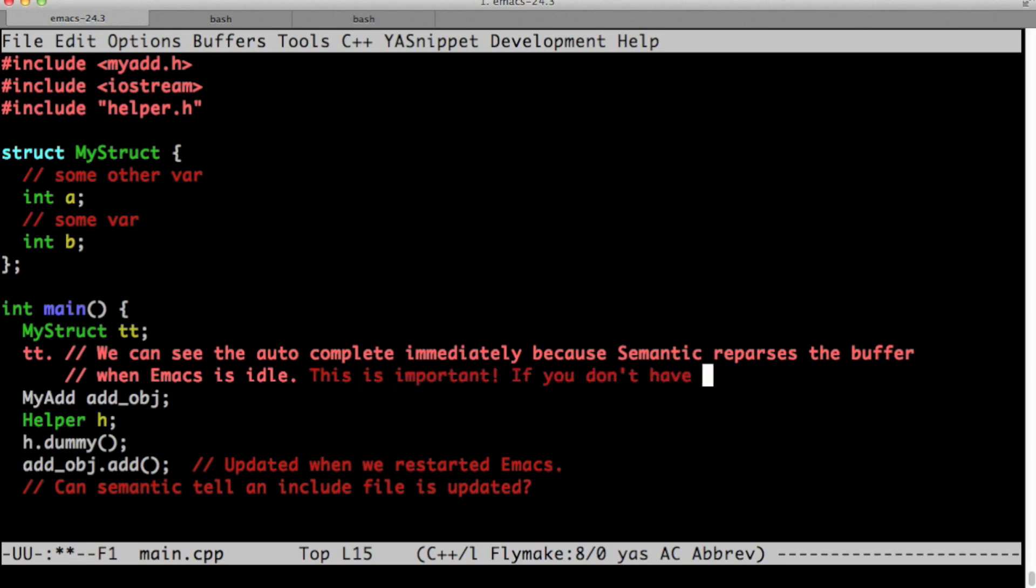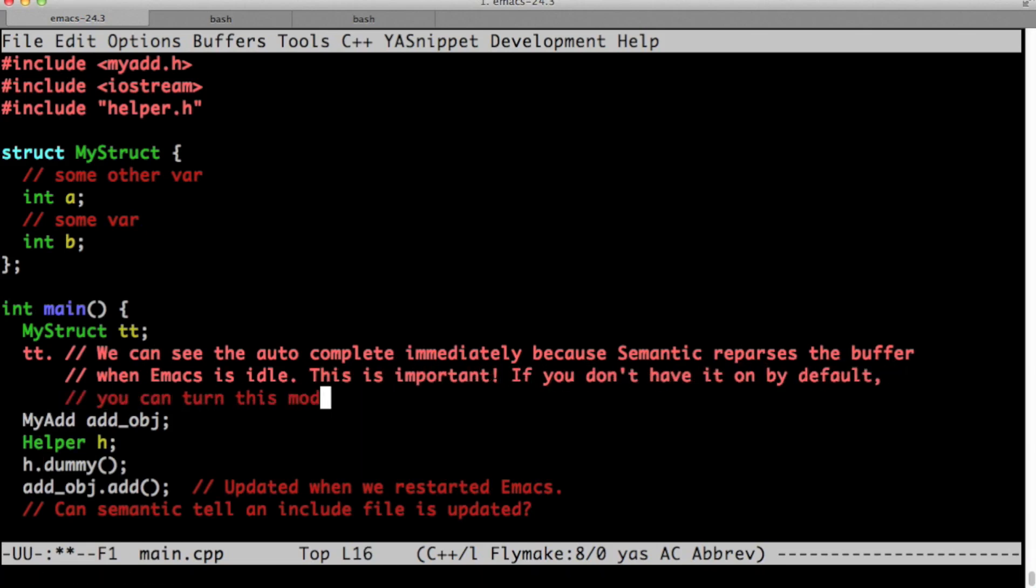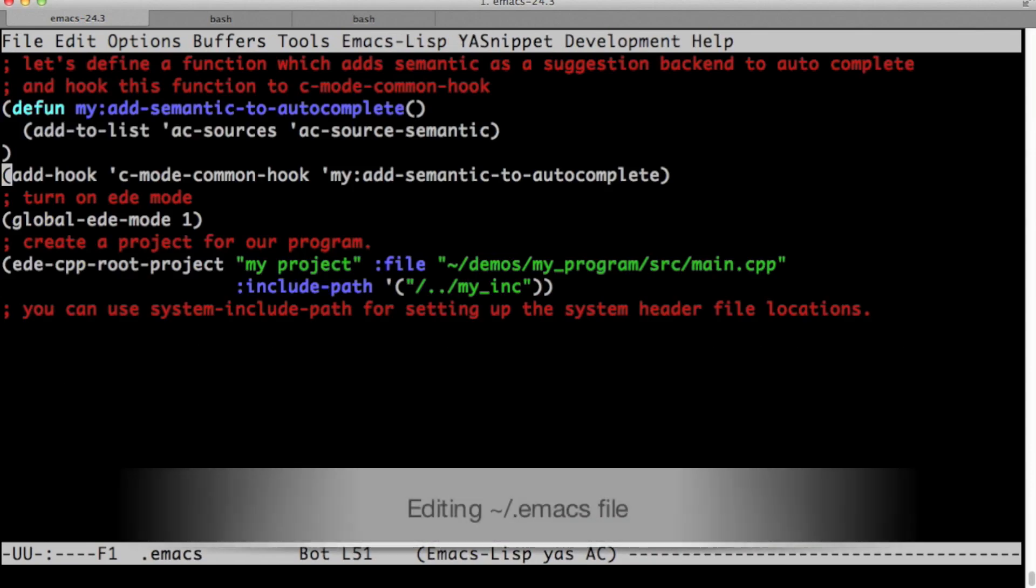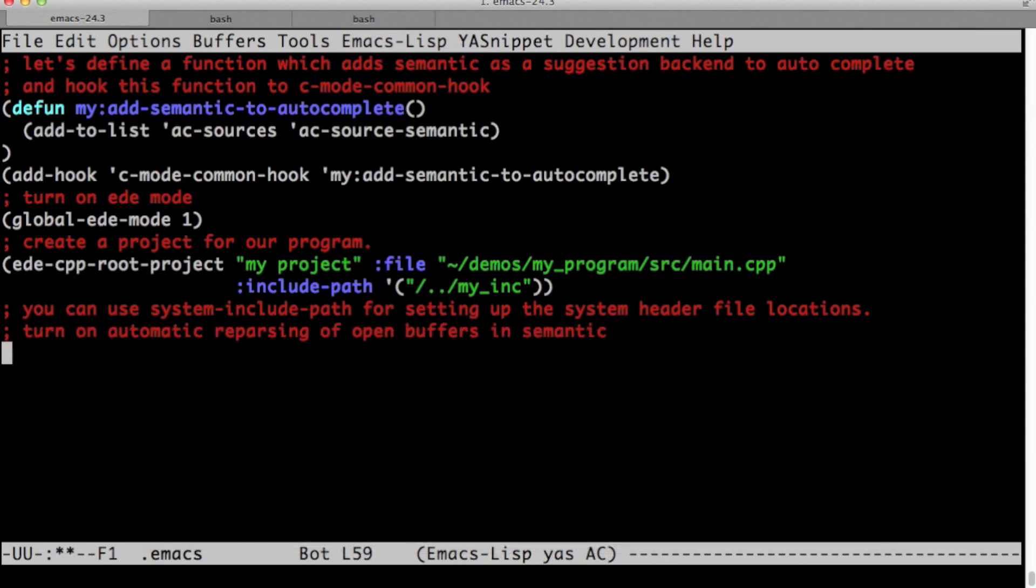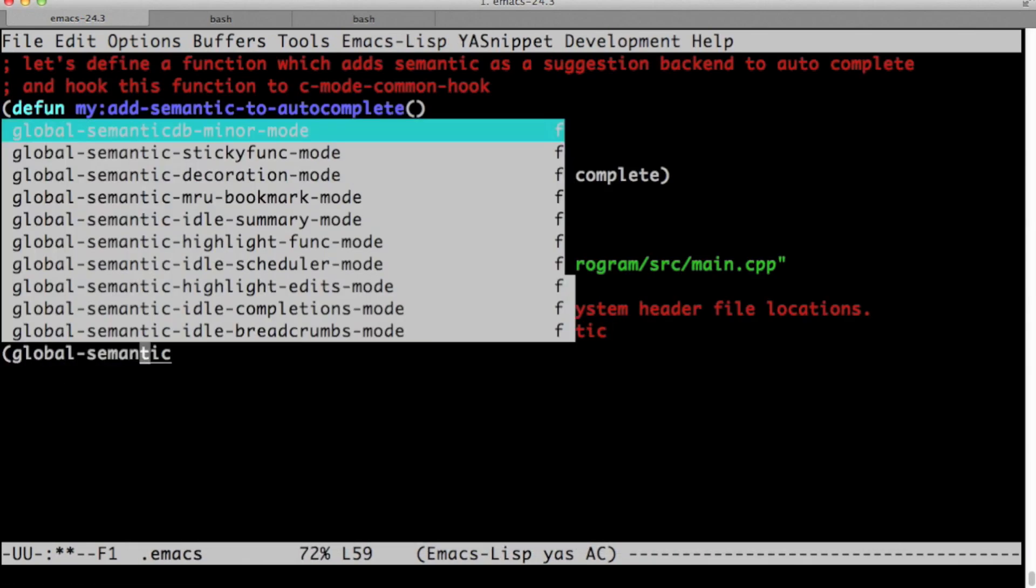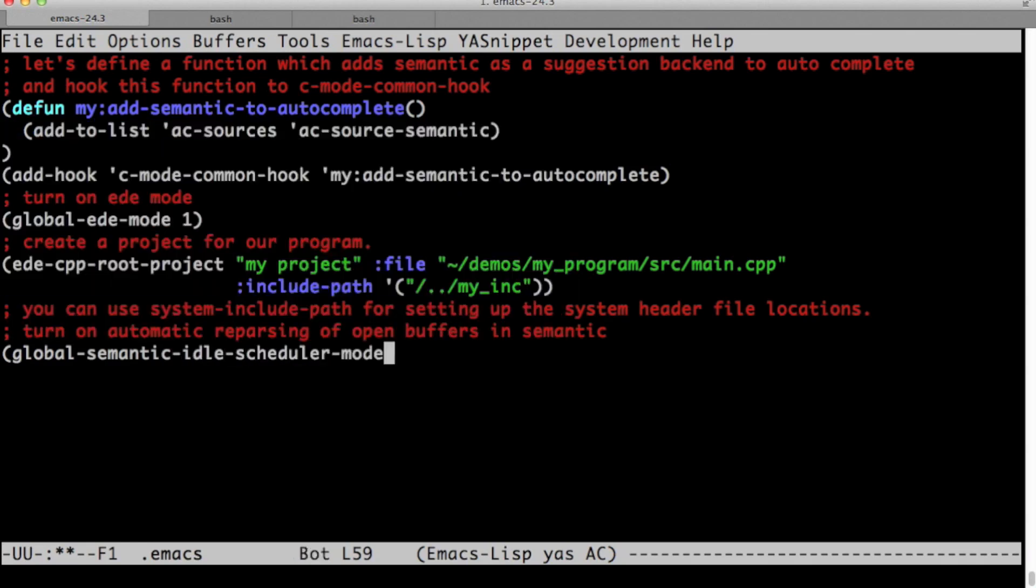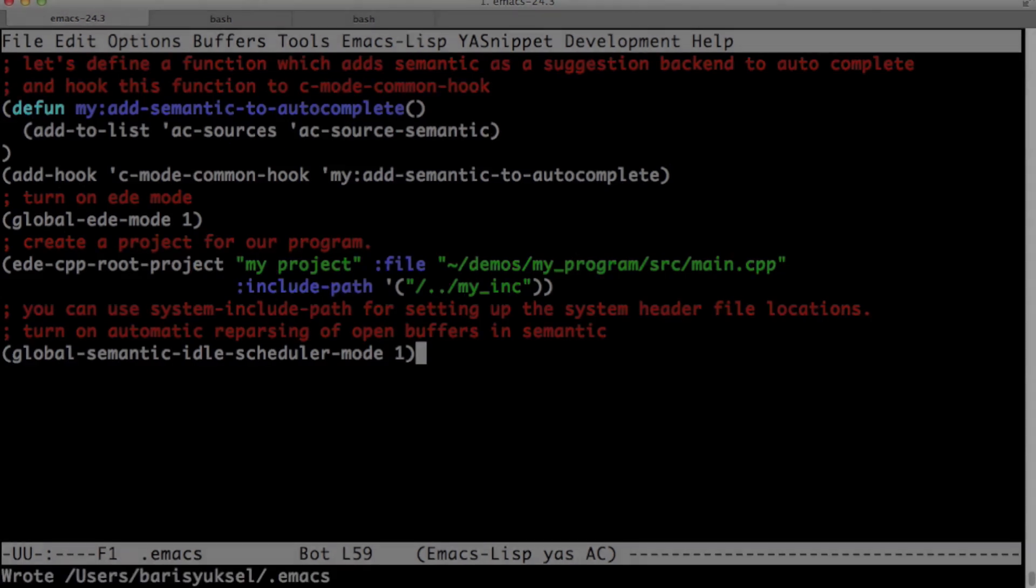This is very important. If you don't have this turned on by default, you should turn it on in your dot emacs file. This method global semantic idle scheduler mode one will turn scheduler mode on idle scheduler mode on for all your buffers. Thank you for watching. Good luck and have fun coding with semantic.